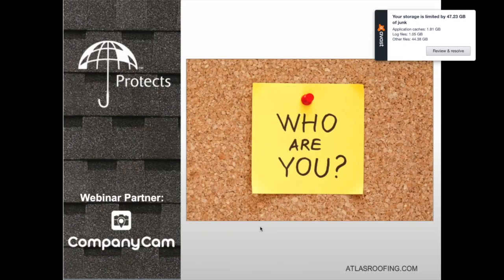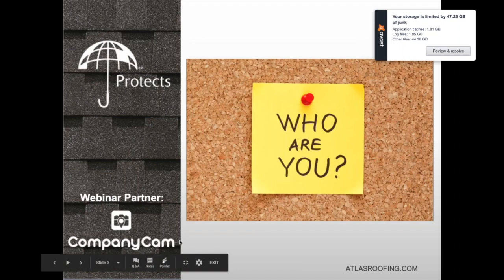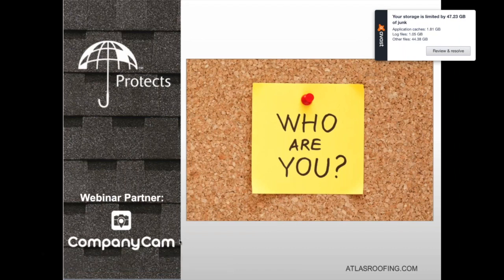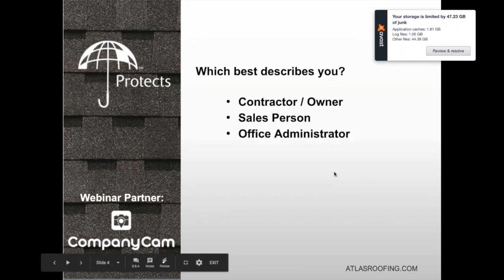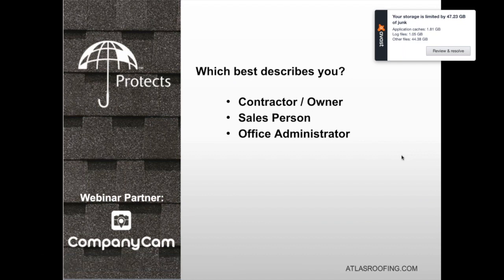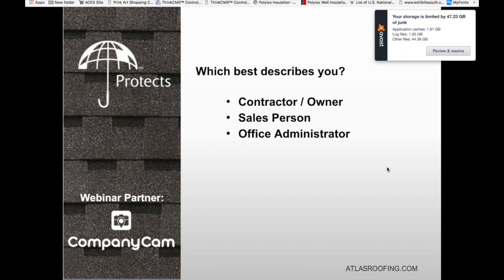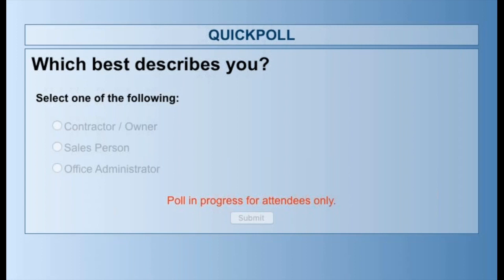Before introducing CompanyCam, let's do a quick poll to find out who's on the call. Are you a contractor or business owner, a salesperson, or an office administrator? Go ahead and update your answer on screen.